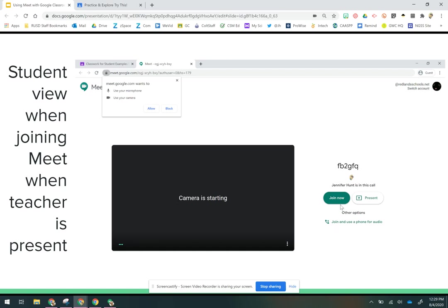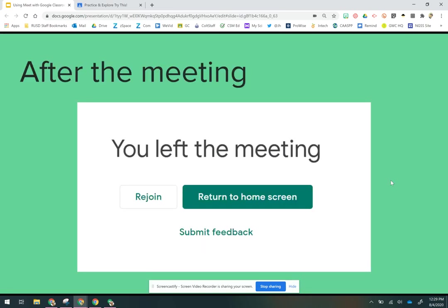When the students leave the meeting, this is the message that they're going to get. So this is the only warning I want to give you about leaving the meeting: wait till all of your students are out, or you can remove them, which is something we'll show you in a different video. But when all your students are out, you want to wait a little bit.